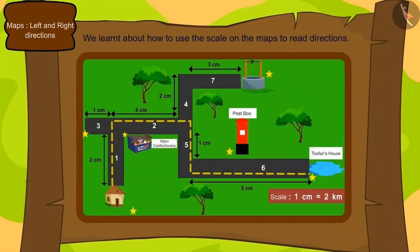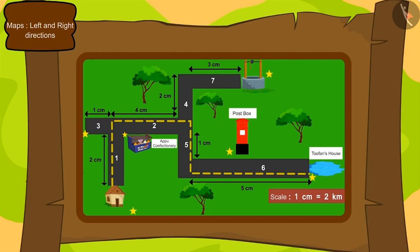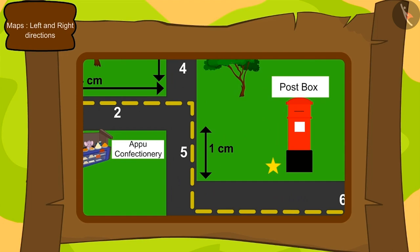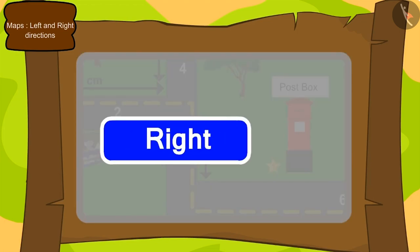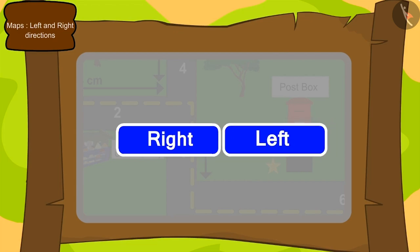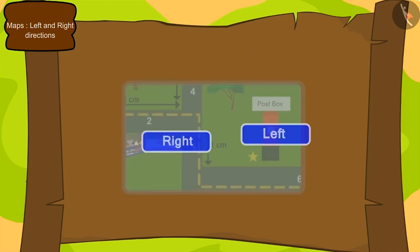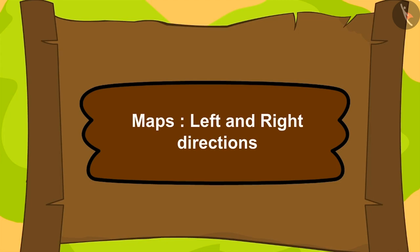In the previous lesson, we learnt about how to use the scale on the maps to read direction. If we reach a point, how will we decide which path to go? To know this, we have to know about right and left direction. In this lesson, we will learn about the right and left directions used in maps.